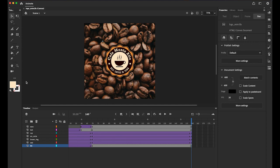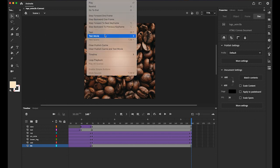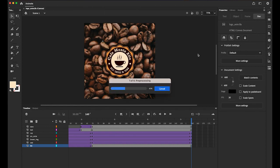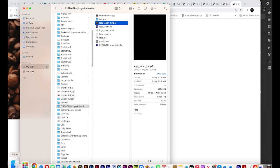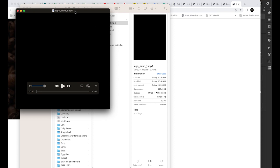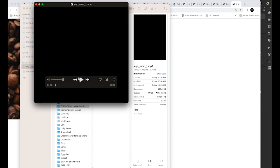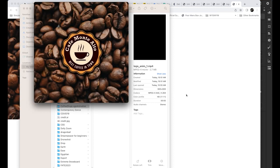Hello everyone, this is Professor Jay Kim. Today I'm going to show you how to animate your logo using Classic Tween. This is the final product we're going to have today. Under the Controls menu, let me test the movie in browser. It looks pretty cool — very simple but cool. After that we're going to export it as an MP4 file so you can upload it on any social media as a video file.